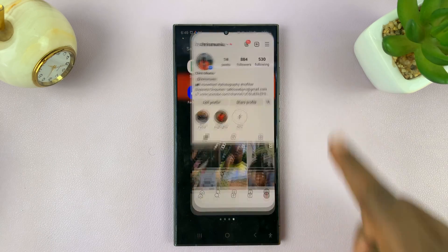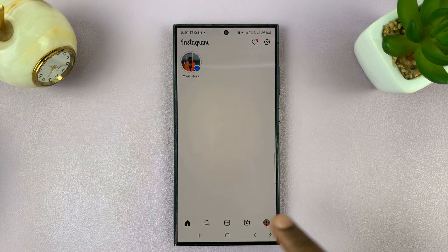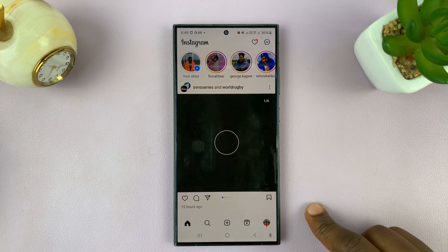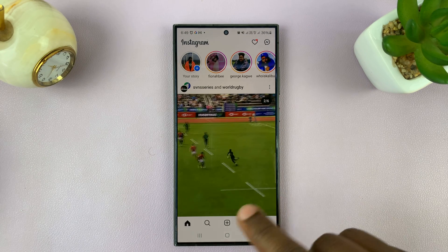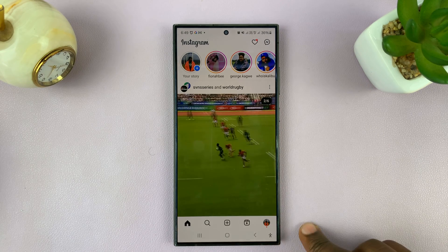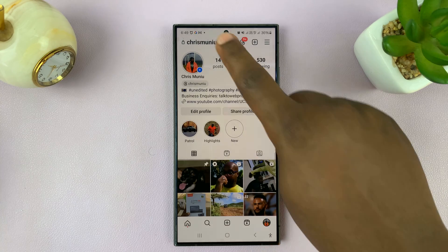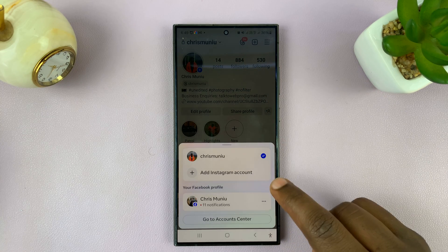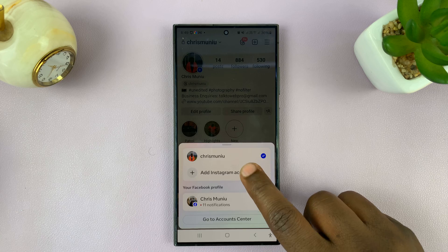Now let's go back to Instagram. I'm going to log in to the profile that's linked to my Facebook account, so I'll go here and select 'Add Instagram account'.